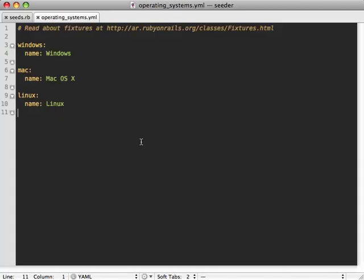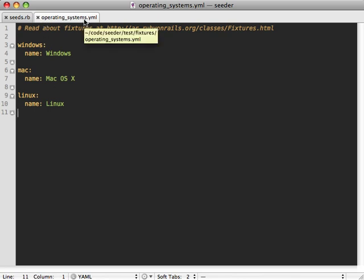I'll finish this episode up with one last tip. And that is, let's say in your test directory, you already have some fixtures which happen to have the exact seed data you want to load in your application. Well, couldn't you just load it from here? Well, you can. So let's say here, for example, I have the operating systems YAML file, and I just want to load this into my seed script.